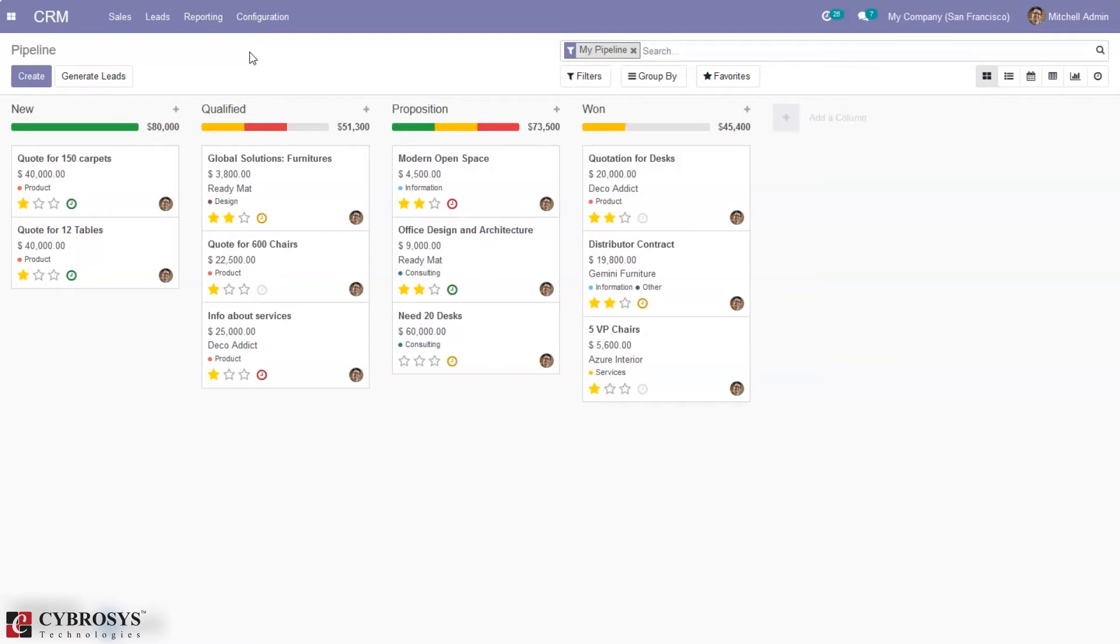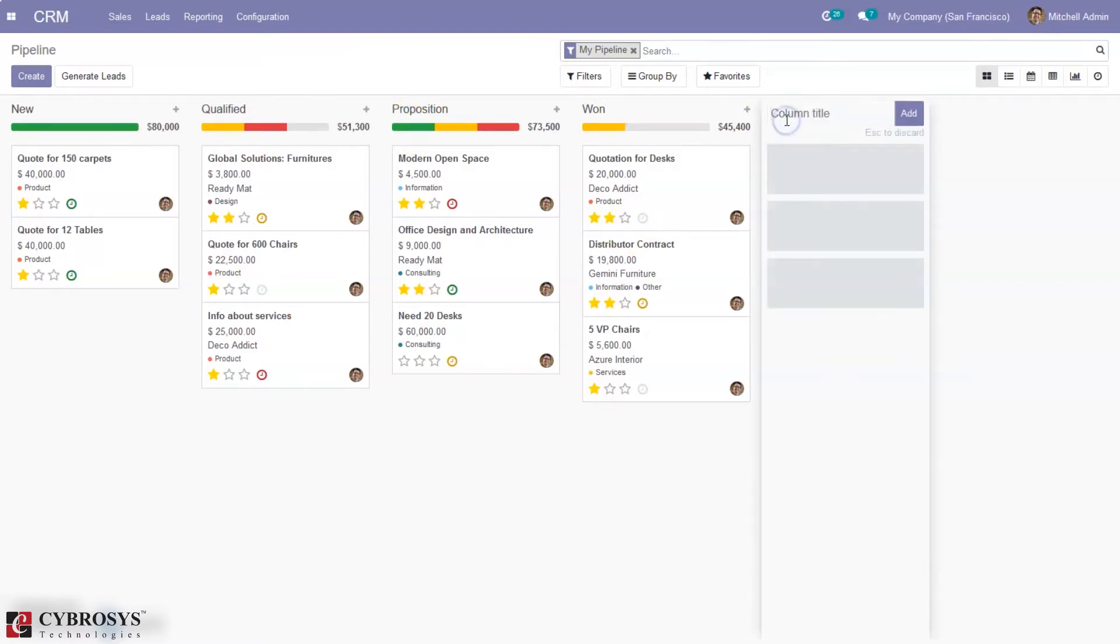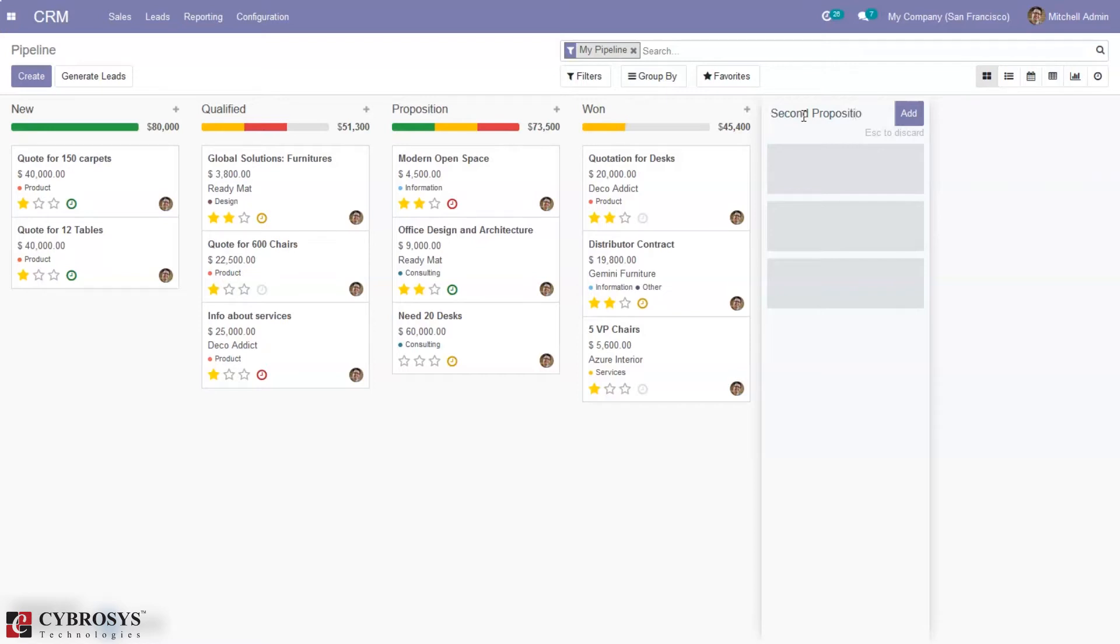You can create new stages or new columns to a pipeline by clicking on add a column. From here you can add the column title, so I can add a column for a stage like second proposition and click add. The column is now added.